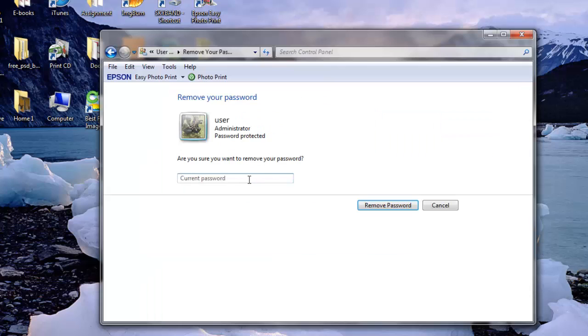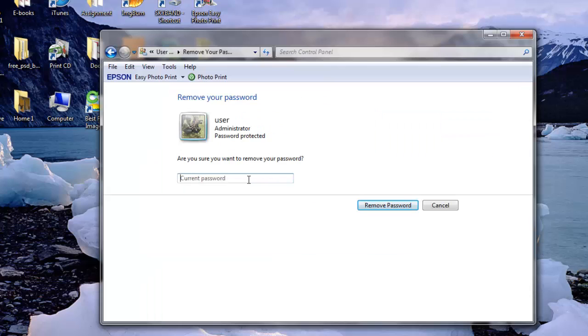In the text box on the next screen, enter your current Windows 7 password. Click the Remove Password button to confirm that you'd like to remove your Windows 7 password.